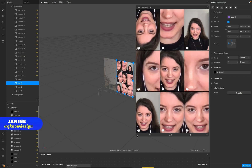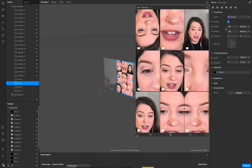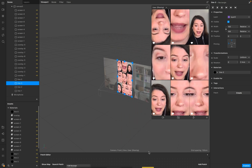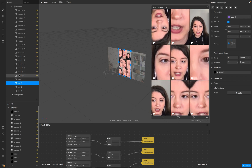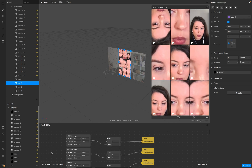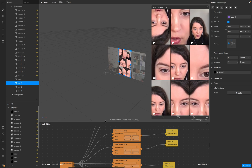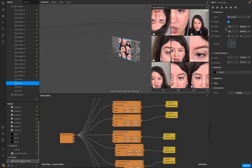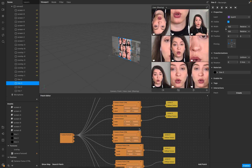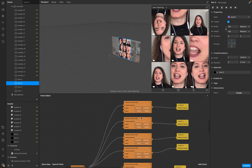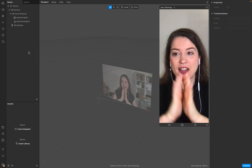Hello everyone, welcome to Q Design. I'm Janine and in this tutorial you'll learn how to create a resizable pattern, working with the camera texture, adding a new overlay to it, creating lines with the SDF rectangle, and how to create a patch asset so you have your patch editor more organized with better control over the settings. Let's start.